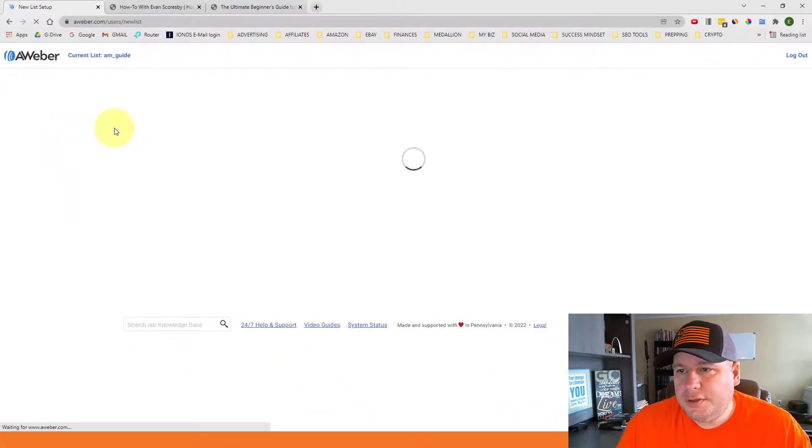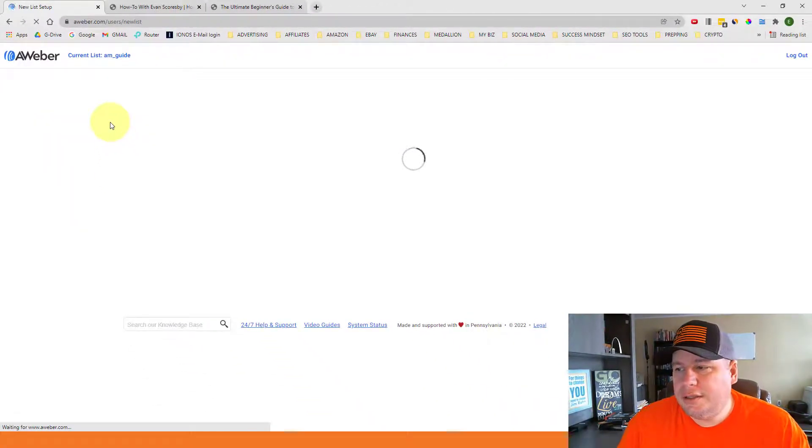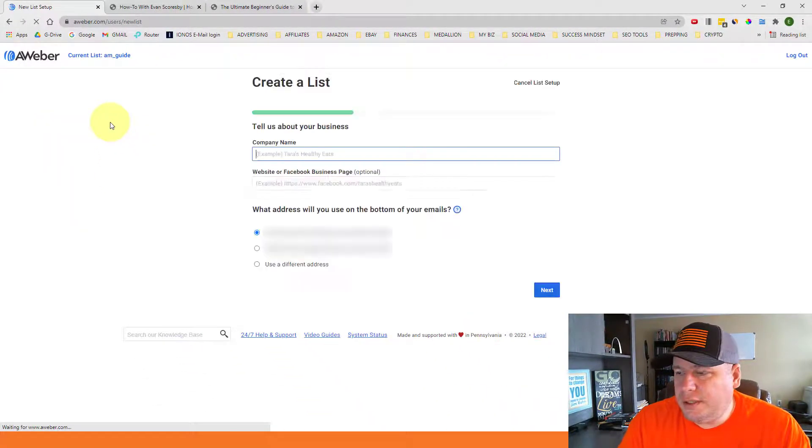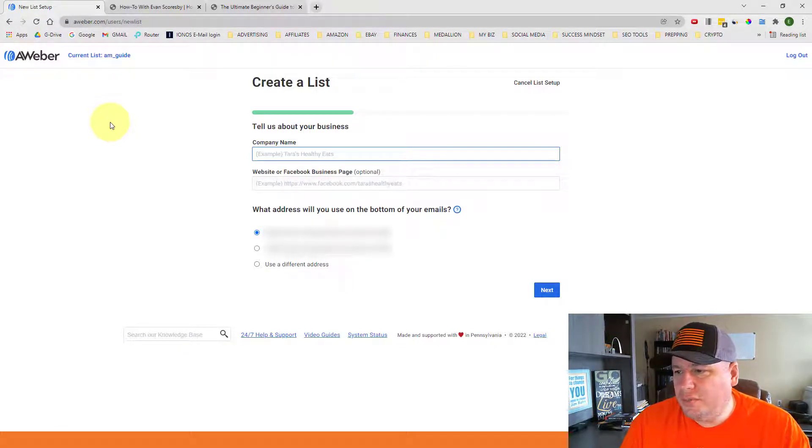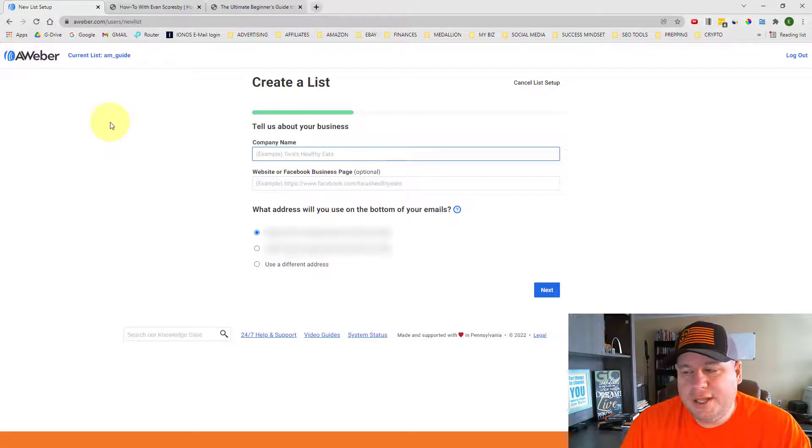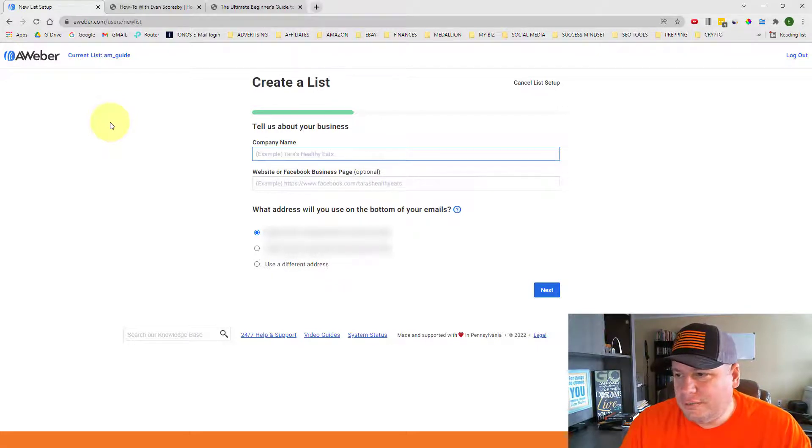All right, and it'll take me to another page where it gives us a little bit more information. So tell us about your business. And so if you have a company name you can put that in here.